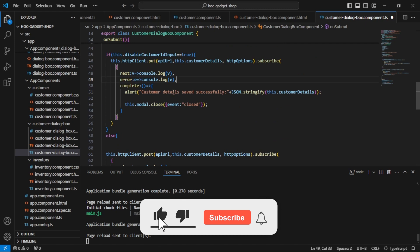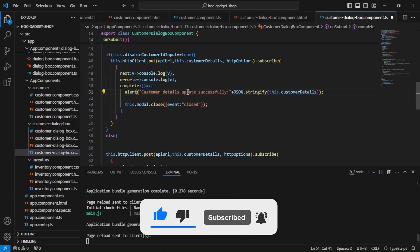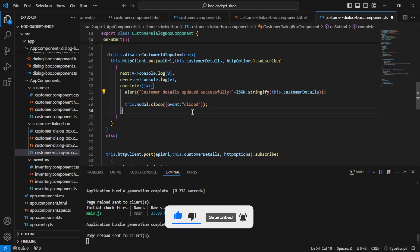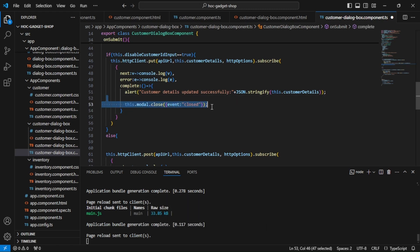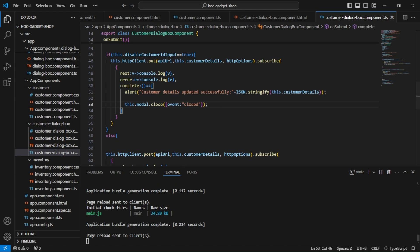And we can just update this message, and then we are closing the dialog box as soon as we click on the OK for the alert box. So this is also perfect. I will just save it and we will go to the browser.